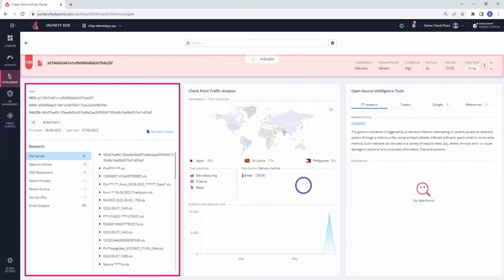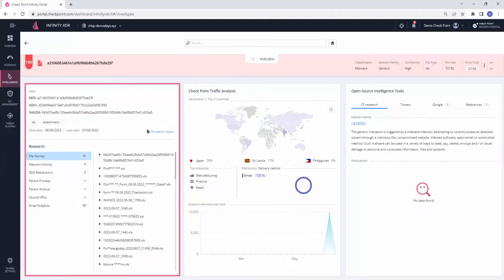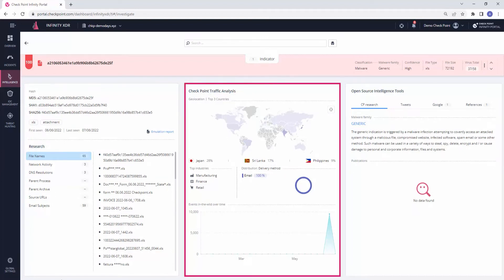Moreover, we can review additional information such as the network activity that was seen originating from this file and subjects of the emails that delivered it. We can review the indicator's traffic analysis, nurtured by Checkpoint's global sensors to gain perspective of the indicator's behavior where we can see a sudden spike in its activity, the countries it was mostly seen in, the industries that were mostly affected by it, and the delivery method of the malware, which was entirely by email.